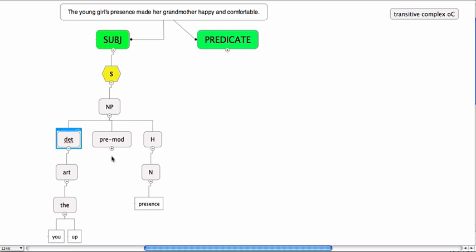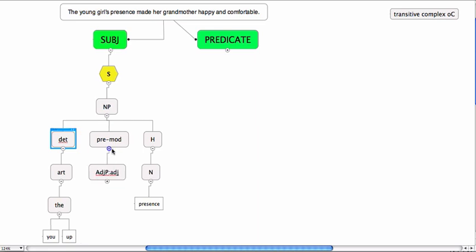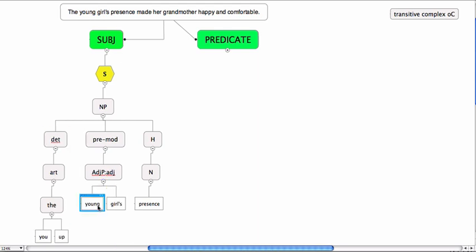Now the pre-modifier, I've taken a bit of a shortcut here, I think. I've just written them both as adjectives, adjective phrases, adjective, and then young and girls. So that's the subject.